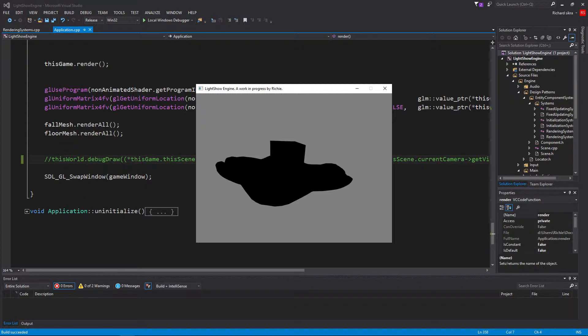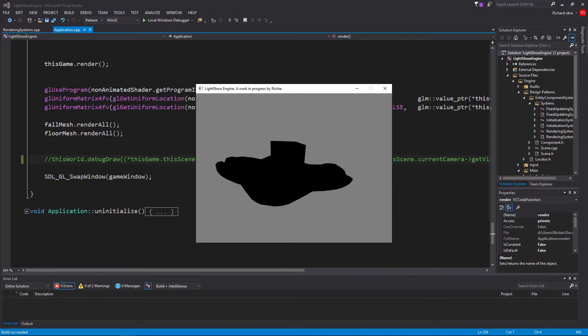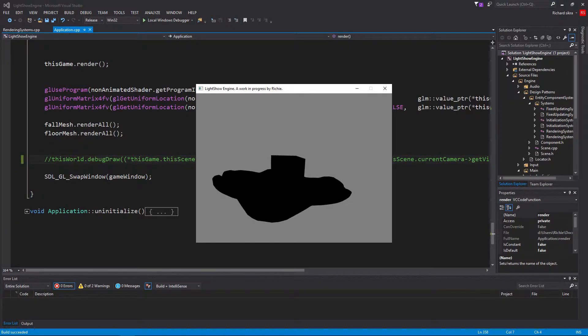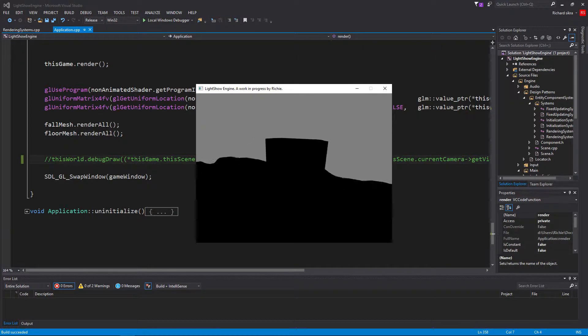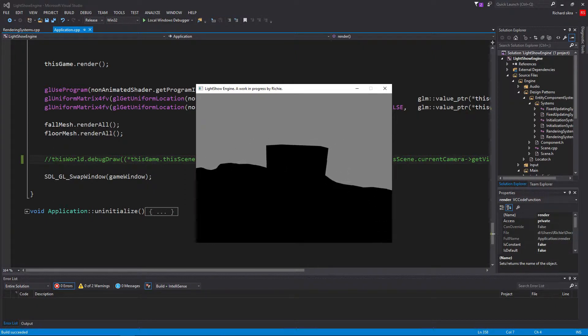So aside from that, I've been setting up an entity component system, but I'm not going to show that off right now. Probably show it off next week, I don't know.